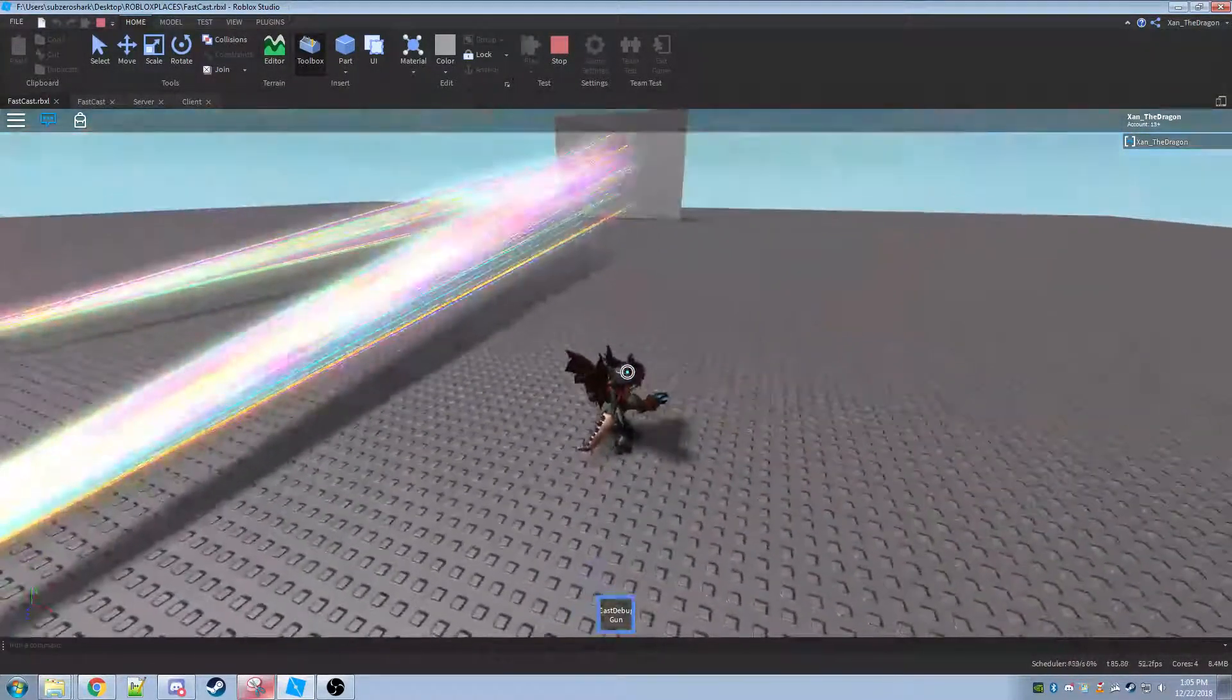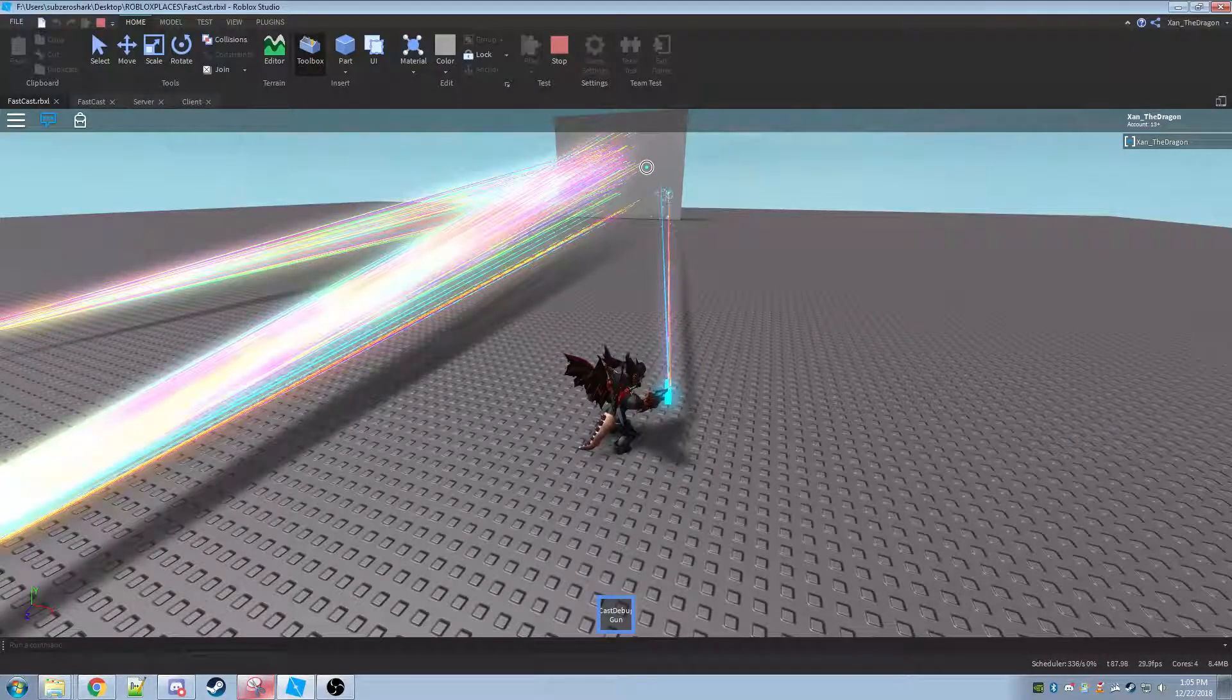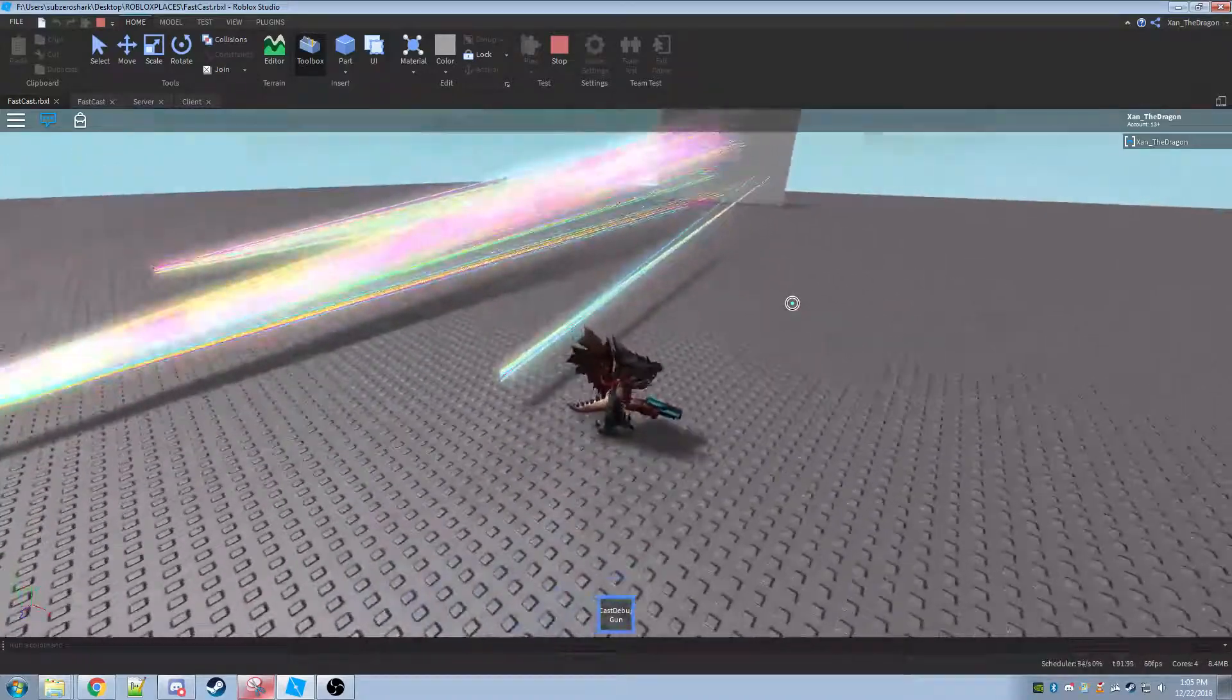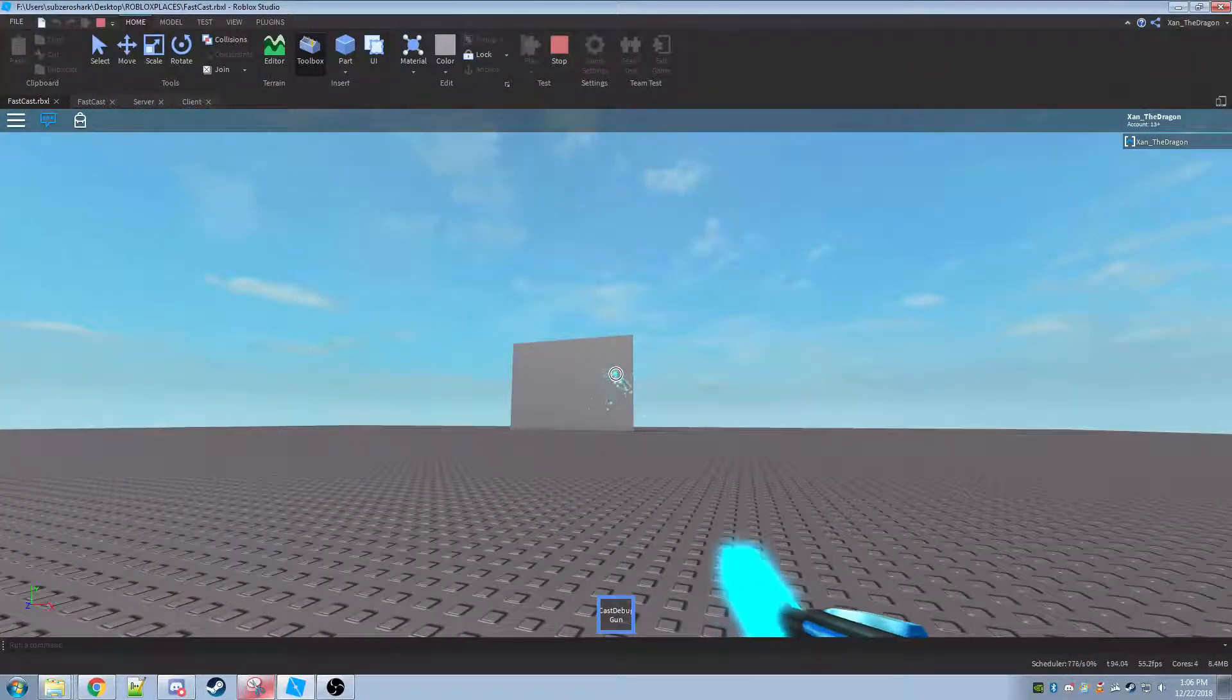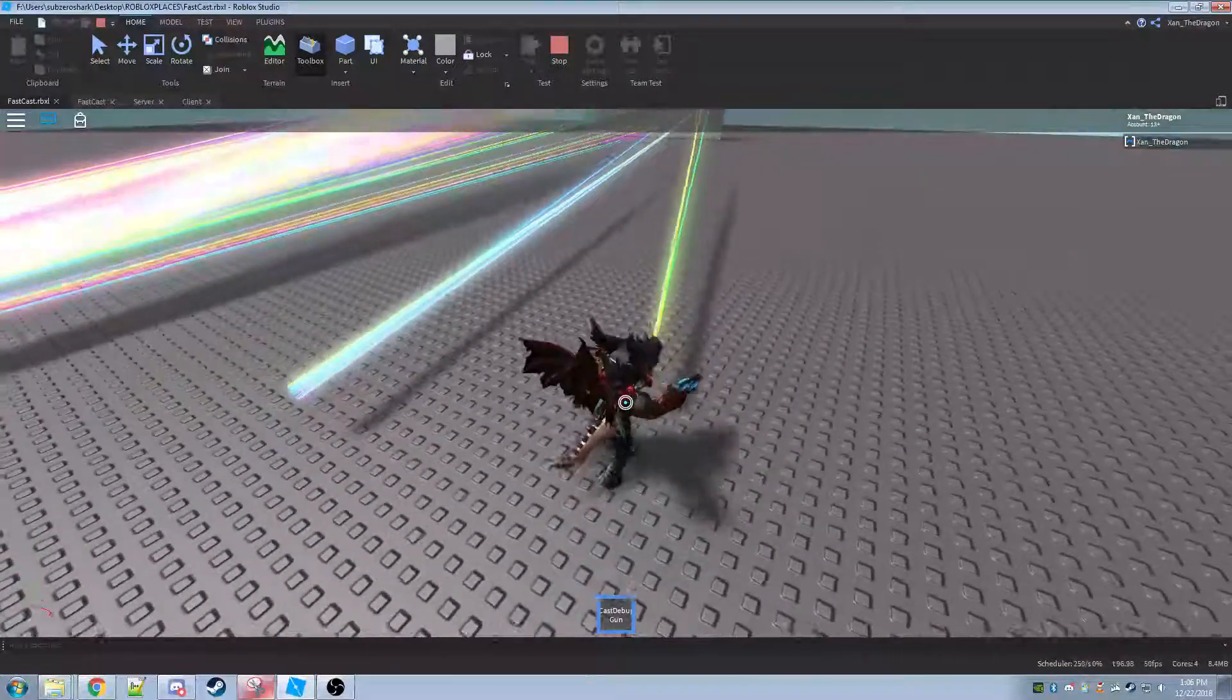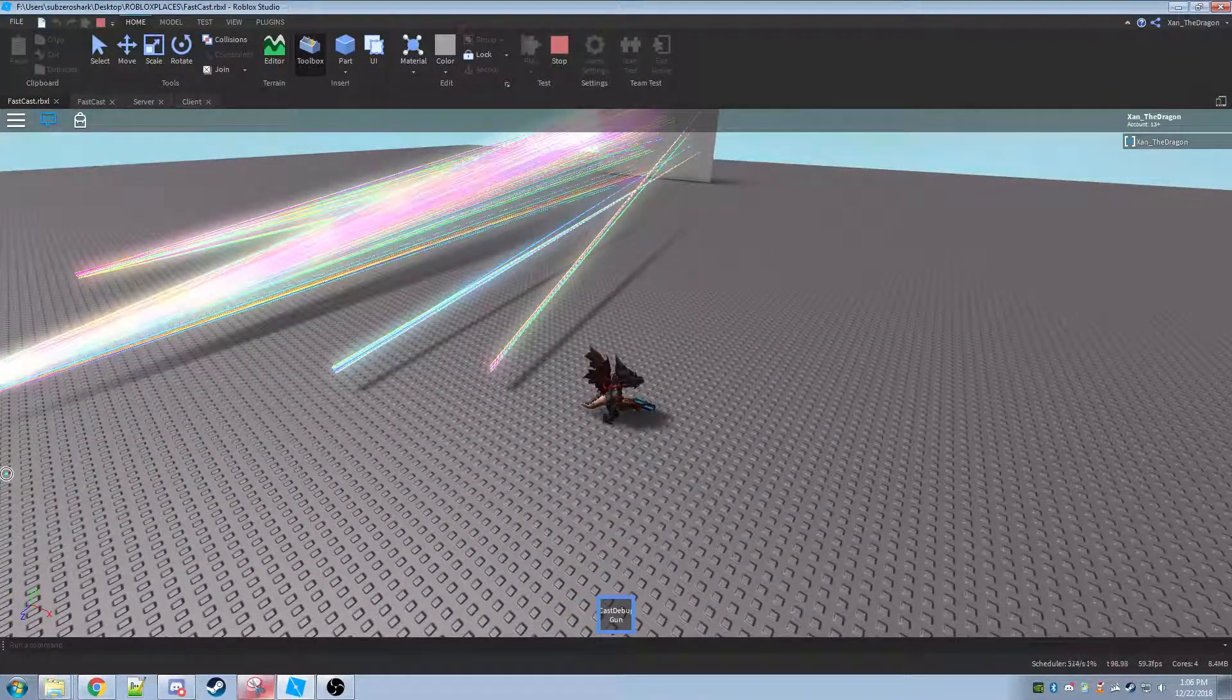See, it's a little bit more laggy there, compared to... Well, there you go.